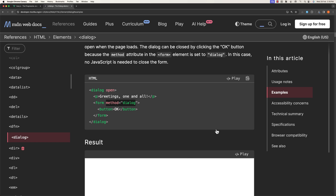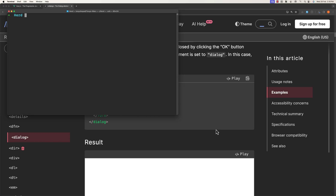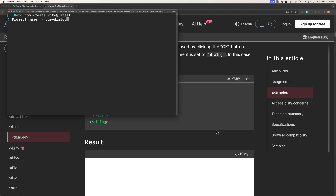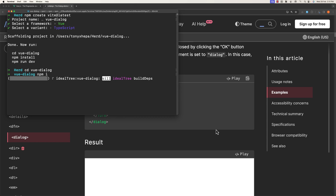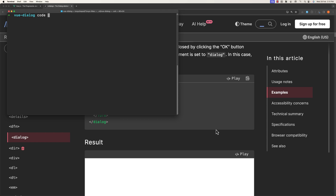Let's start. I'm inside the terminal and I'm going to run npm create with Vite. Hit enter. I'm going to name it vue-dialog. Choose Vue, TypeScript, and then we need to CD into the project — so vue-dialog — and then npm install first. And I'm going to open it with VS Code.